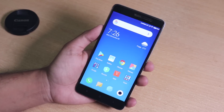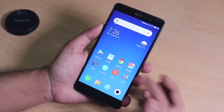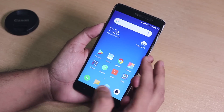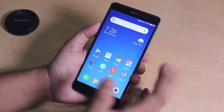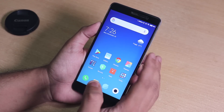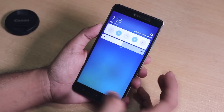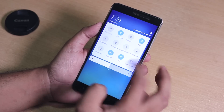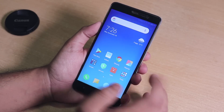Hey, what is up guys, this is Tero back with another video on the Redmi Note 3. This video is going to be about the 8.11.1 update on MIUI 10 on the Redmi Note 3.